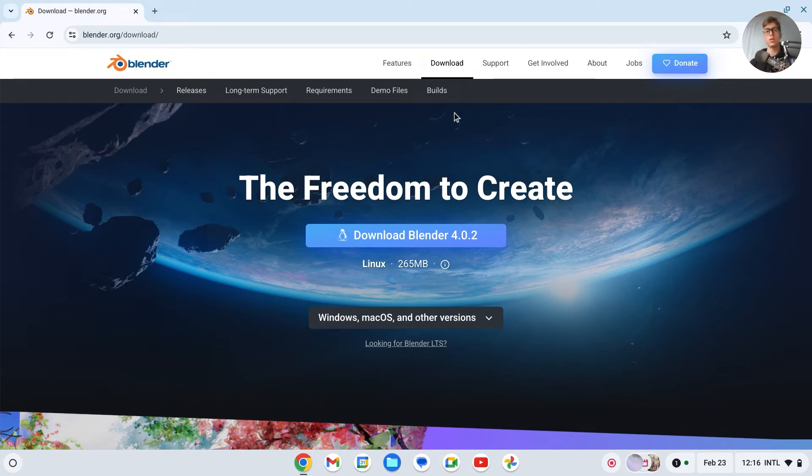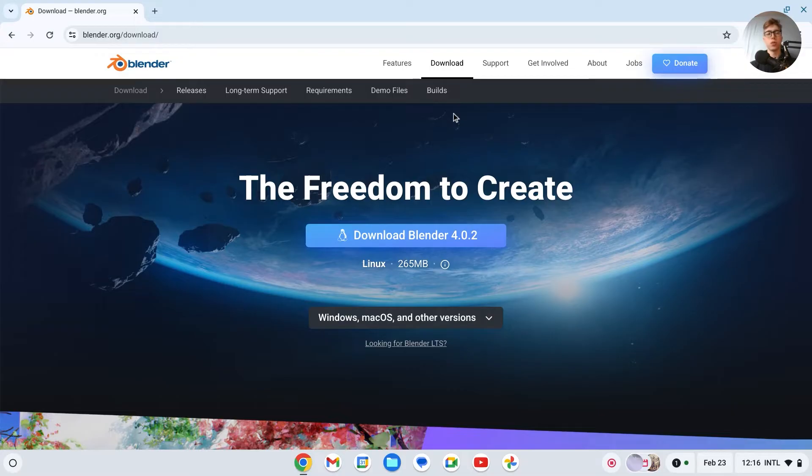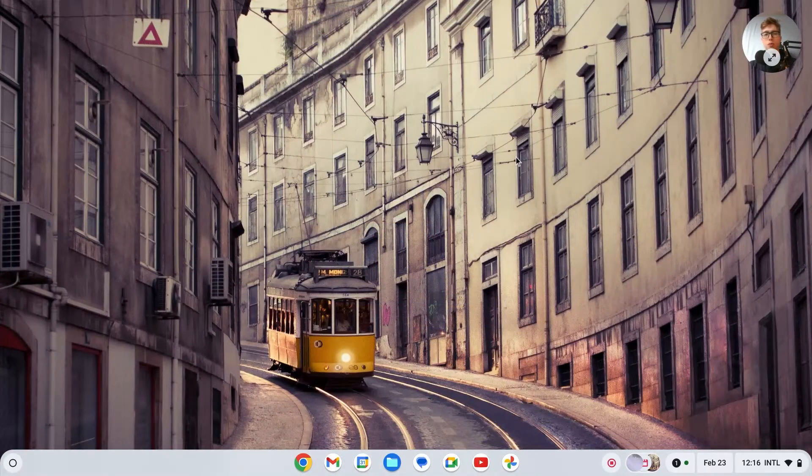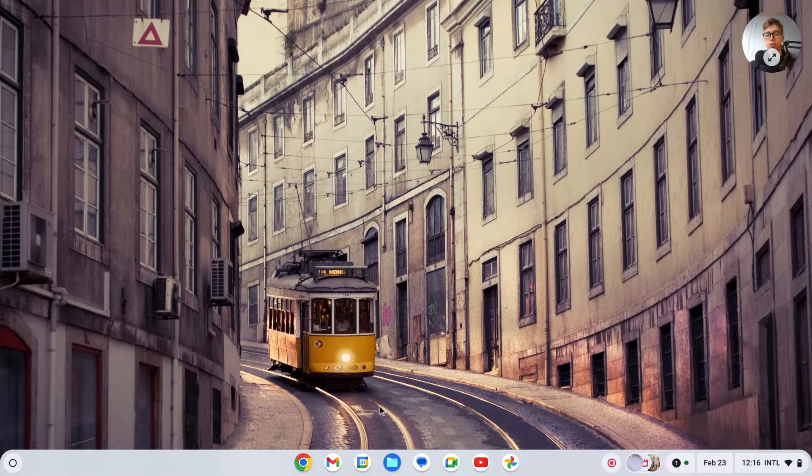Installing Blender on a Chromebook is a little bit harder than any other normal applications. Because what we have to do is close down Chrome and install Linux first.